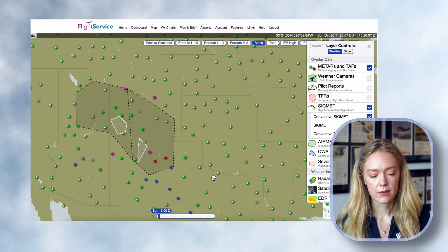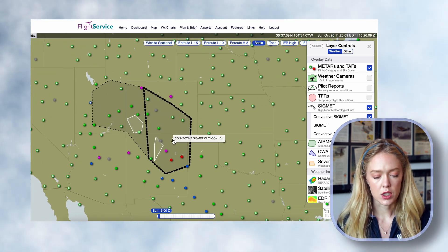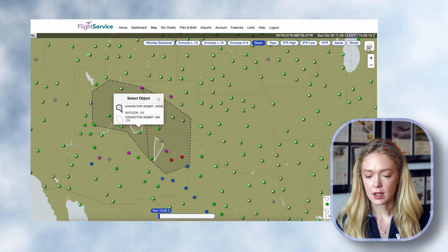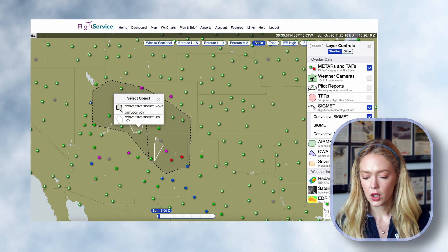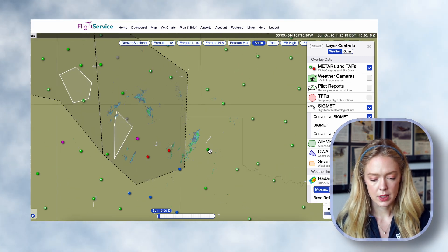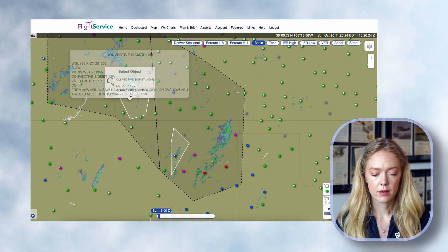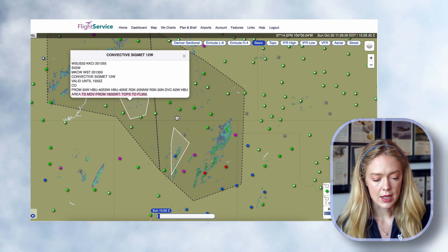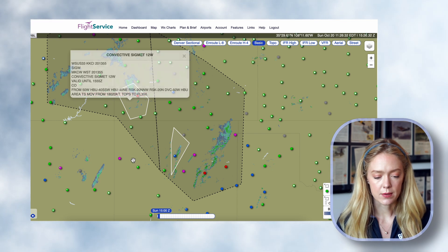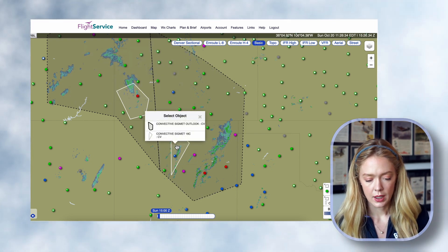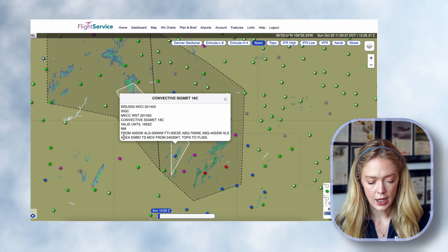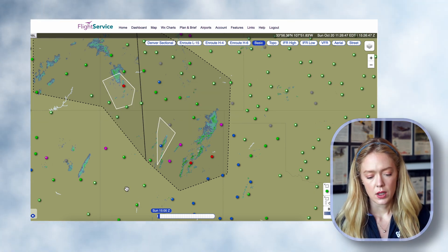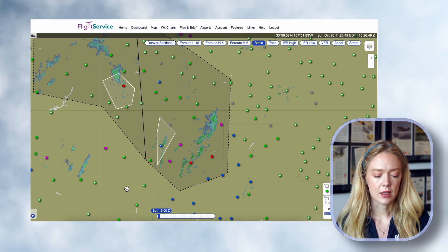Not a whole lot. We do have some convective outlooks over those areas we were just looking at, and some actual SIGMETs. I'm going to turn on the radar as well for some precipitation. In Colorado, convective SIGMETs — area of thunderstorms moving from the south at 20 knots, tops up to flight level 350. And here in New Mexico, area of embedded thunderstorms moving from 240 at 20 knots. You would definitely want to stay away from the convective SIGMETs.